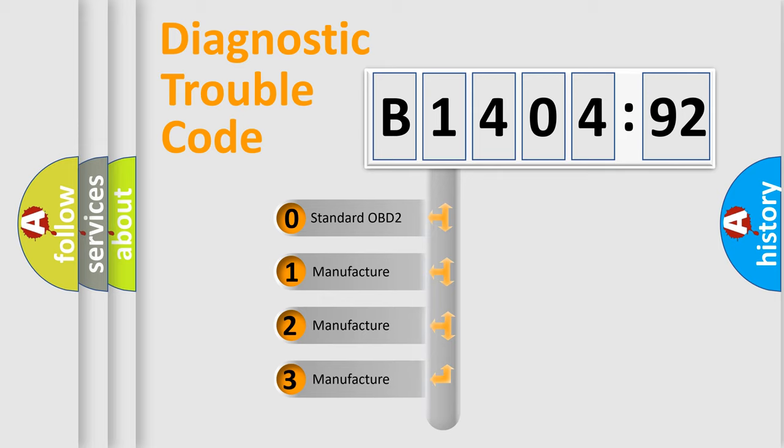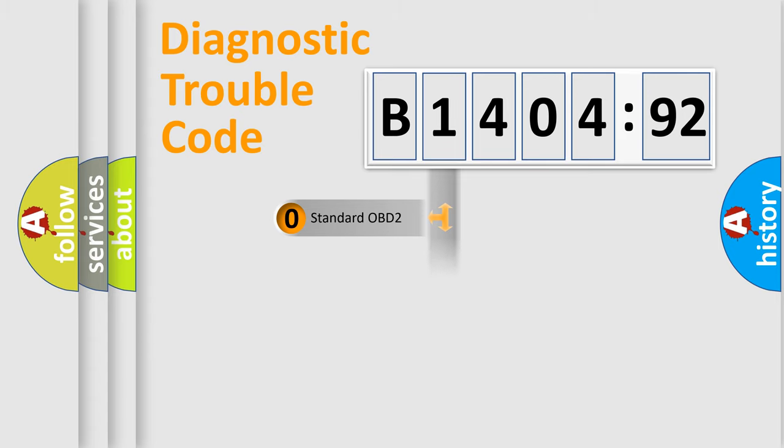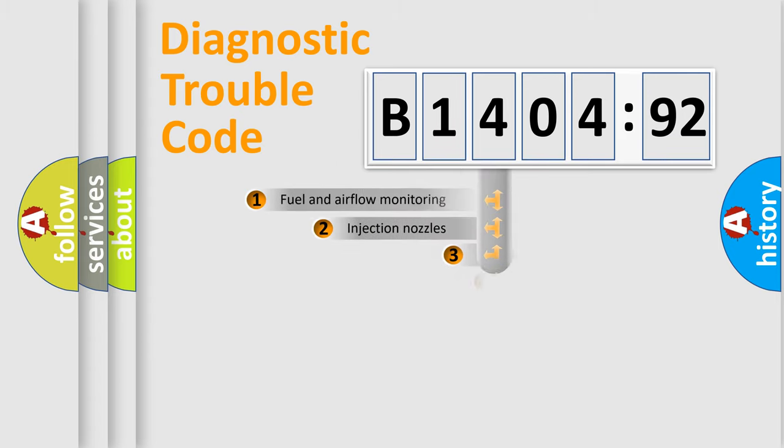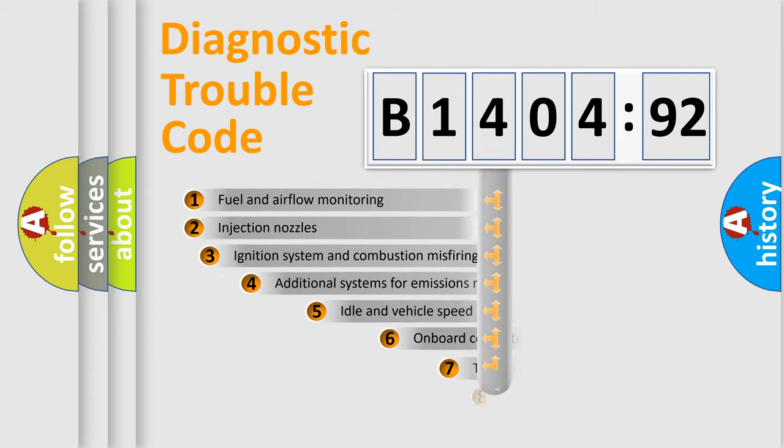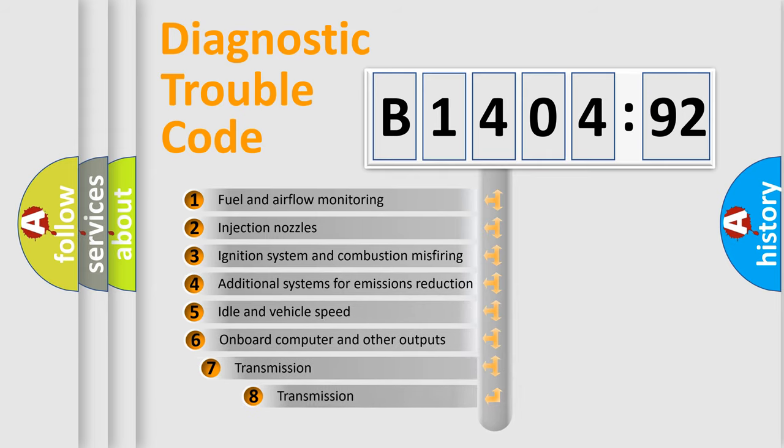If the second character is expressed as zero, it is a standardized error. In the case of numbers 1, 2, or 3, it is a manufacturer-specific error.